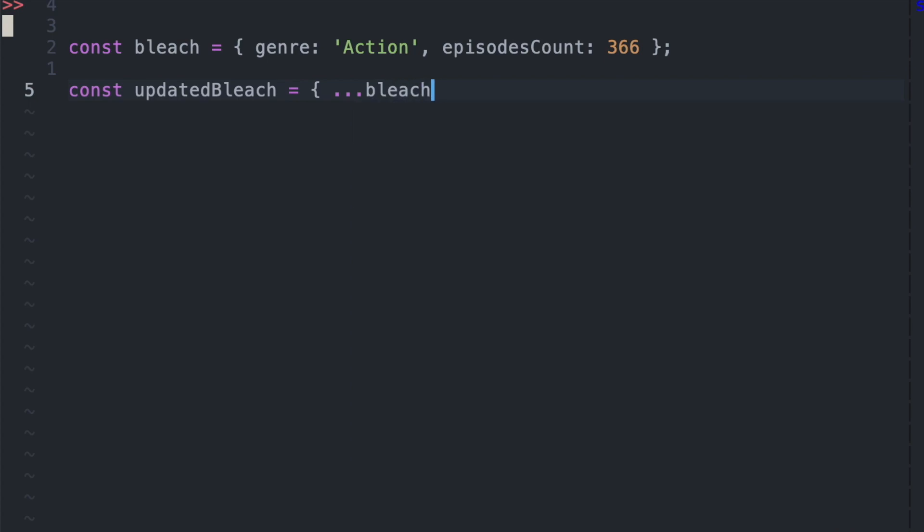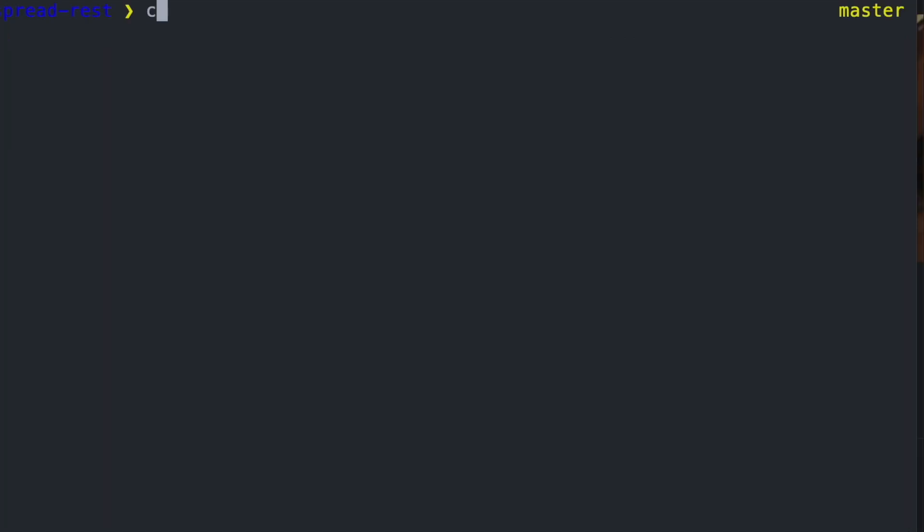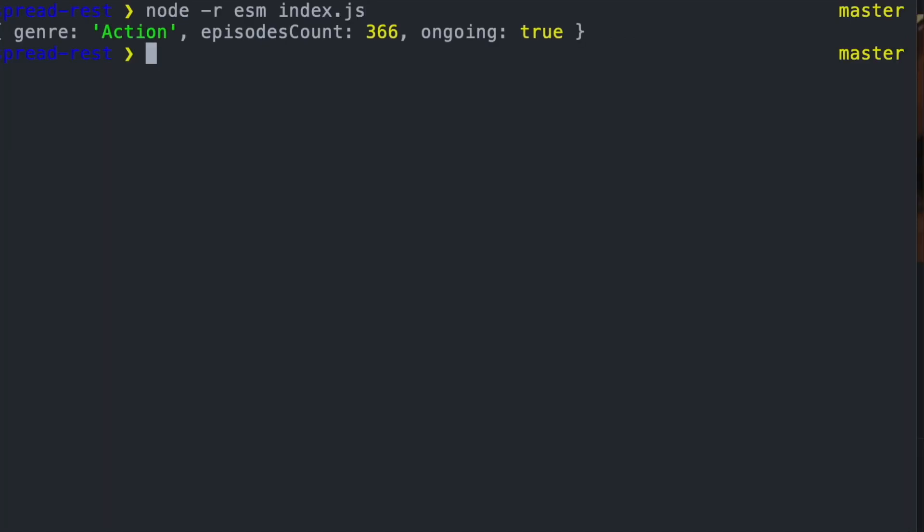Here we can use the curly bracket notation to create new objects, and then we use the triple dots with bleach to spread out the key value pairs, and then pass in ongoing and true to create our new object with all three key value pairs.